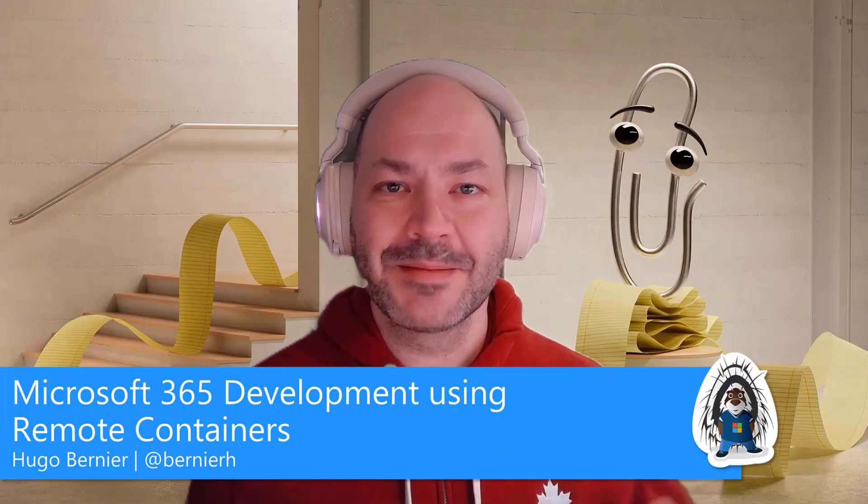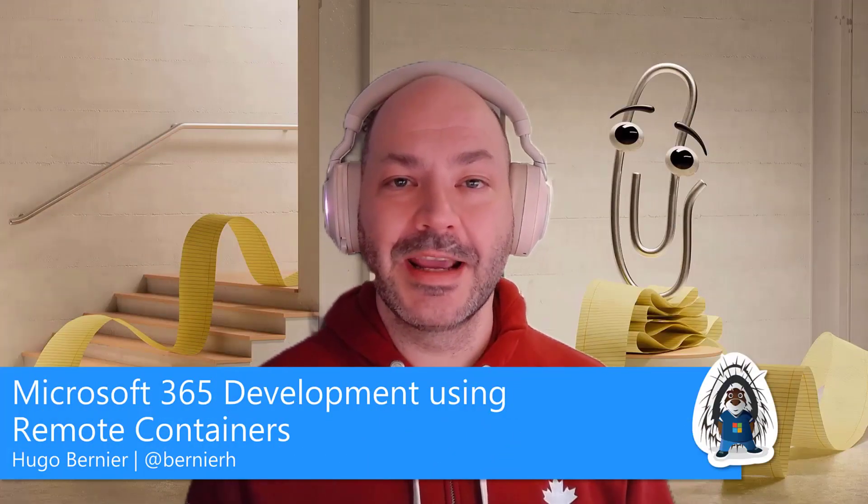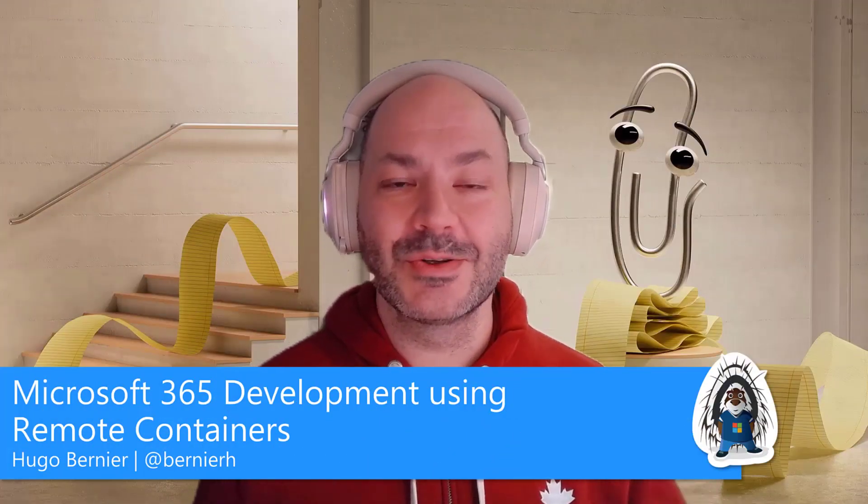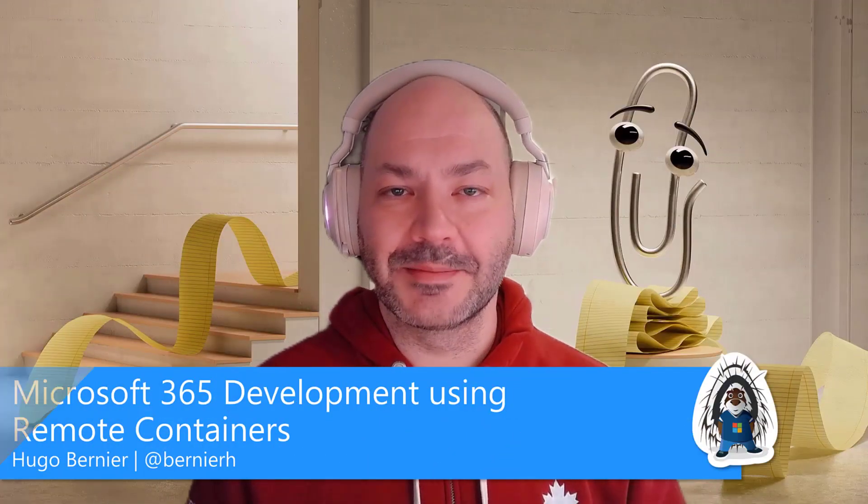Hi everyone, my name is Hugo Barnier and I'm a cloud solution architect at Microsoft. As the Microsoft 365 developer ecosystem keeps on evolving, you might find it difficult to keep up with all the environments that you need.